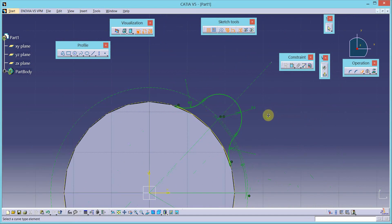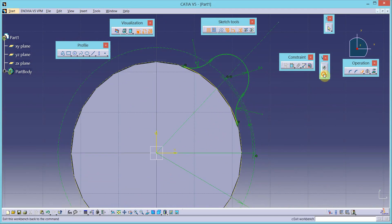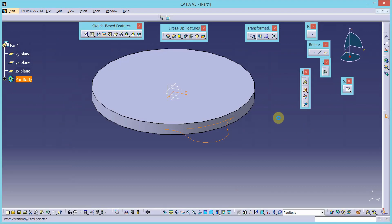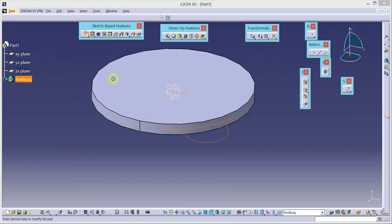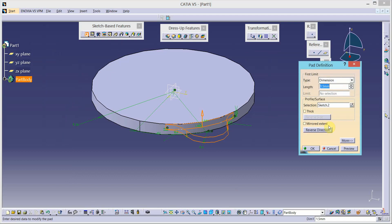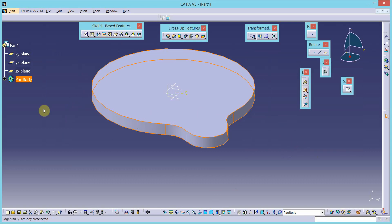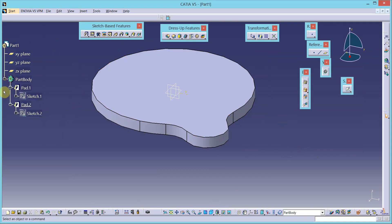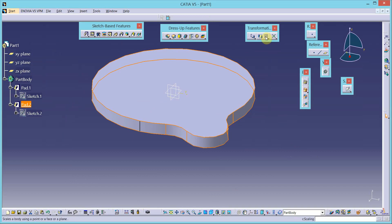My sketch is complete — it is green and fully constrained. I can exit the workbench. Add the material using the pad tool on both sides of the sketch plane using the mirror extension option in the pad definition dialog box, then click OK. Select pad 2.